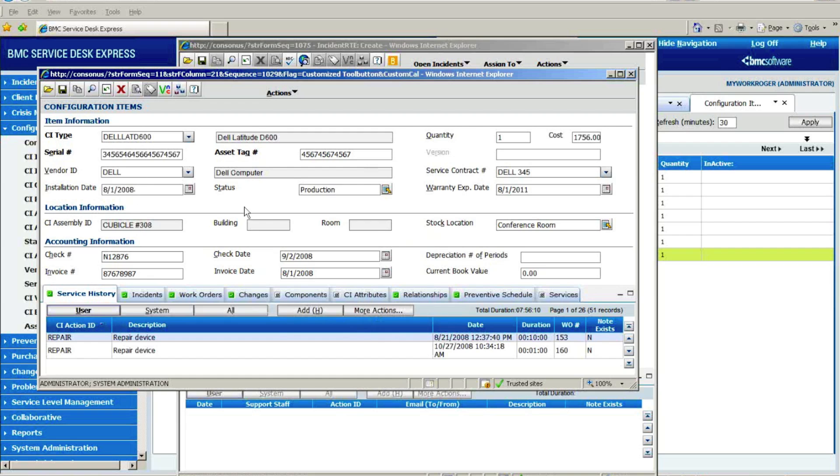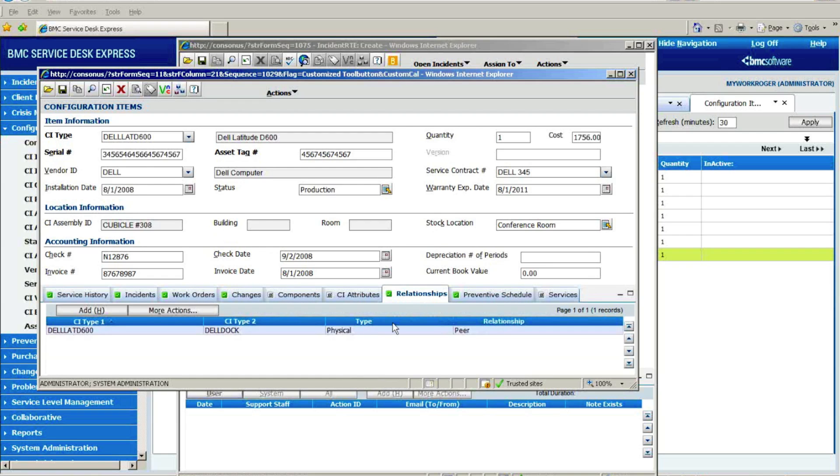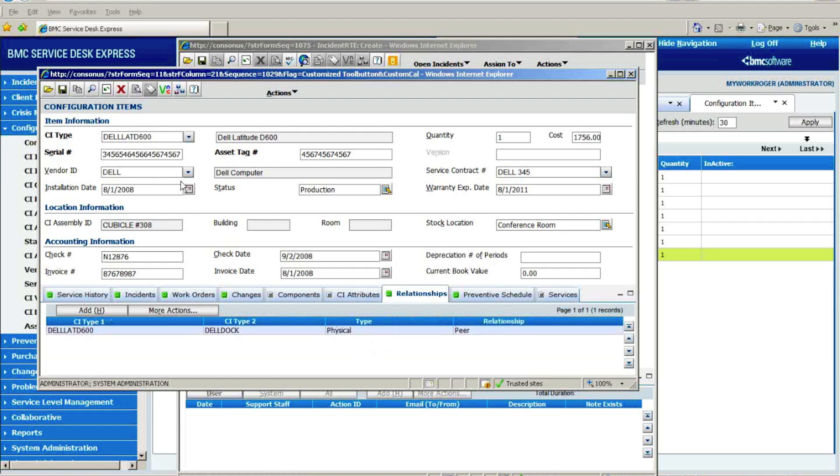We also, for any given asset record that we have out there, we have the ability to form relationships. That doesn't make a lot of sense on a laptop, but at the server level, understanding what are the other upstream and downstream physical and logical relationships it has to other configuration items becomes especially critical in change management to understand what would be the impact of taking this server down to make a change.